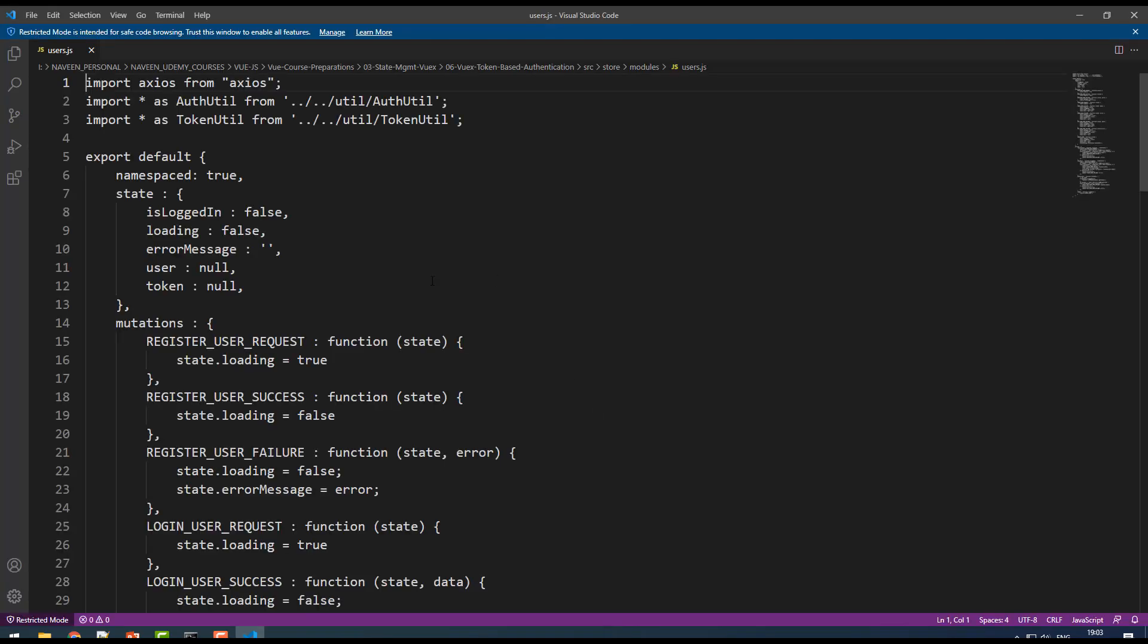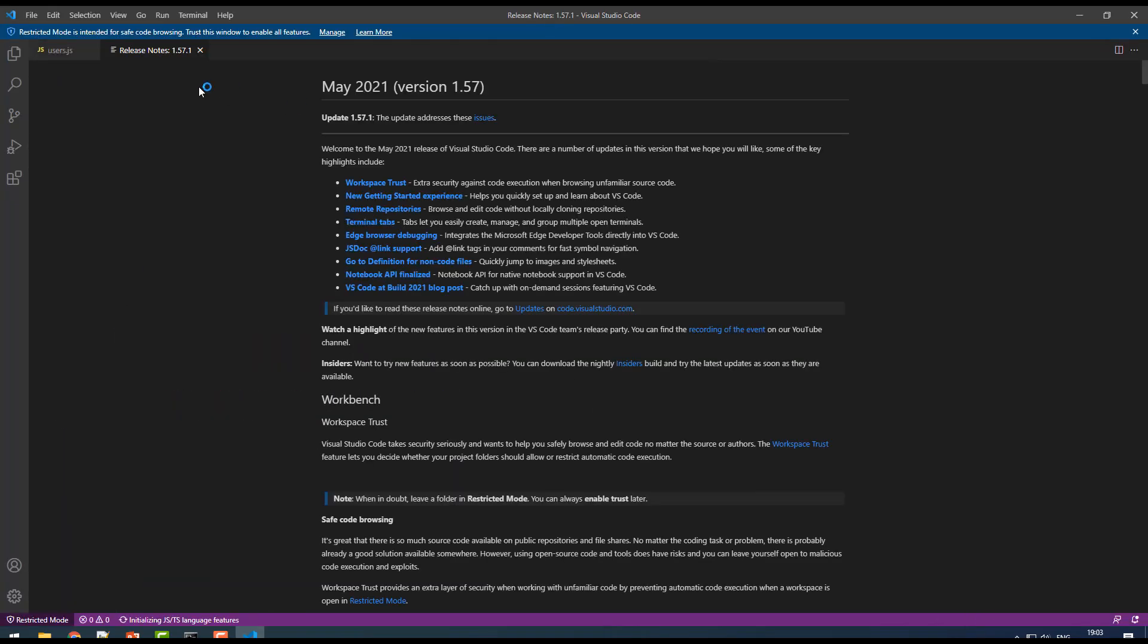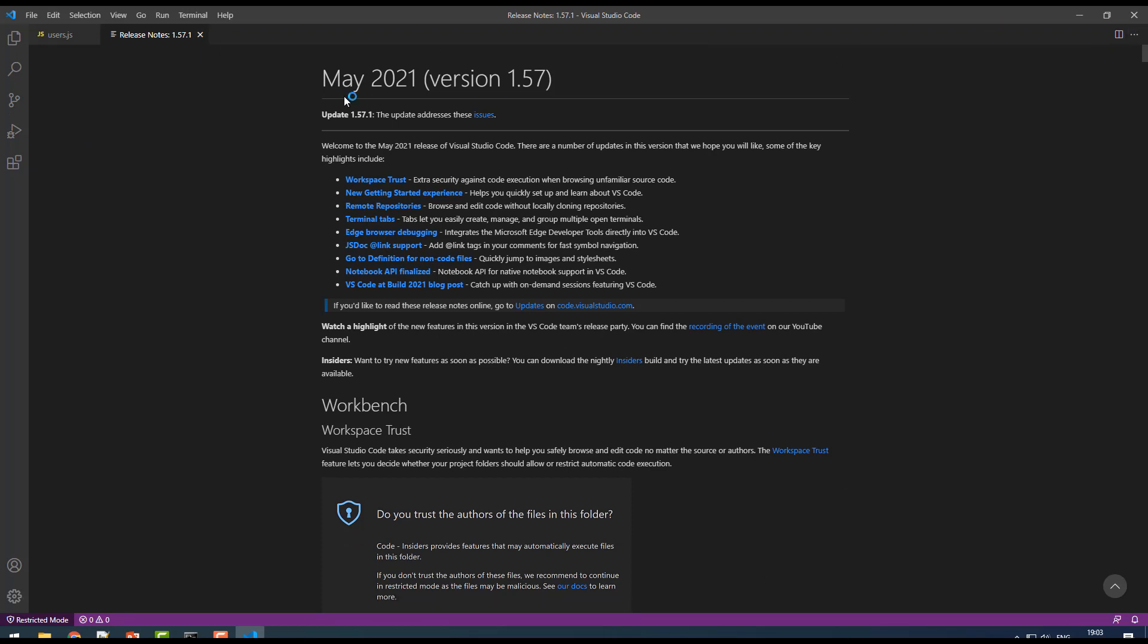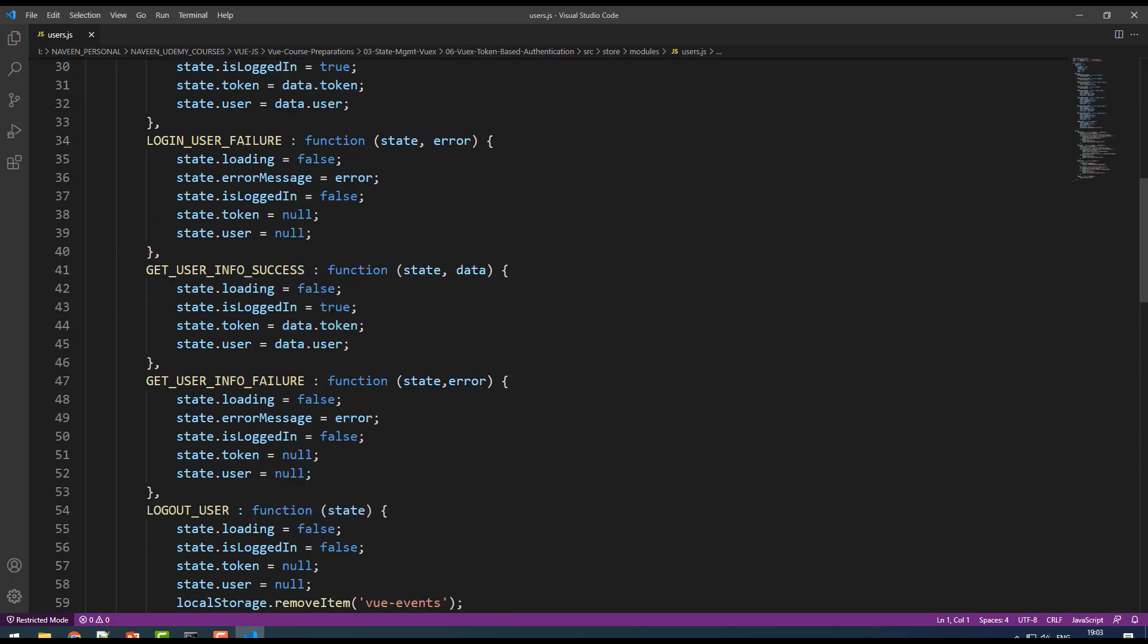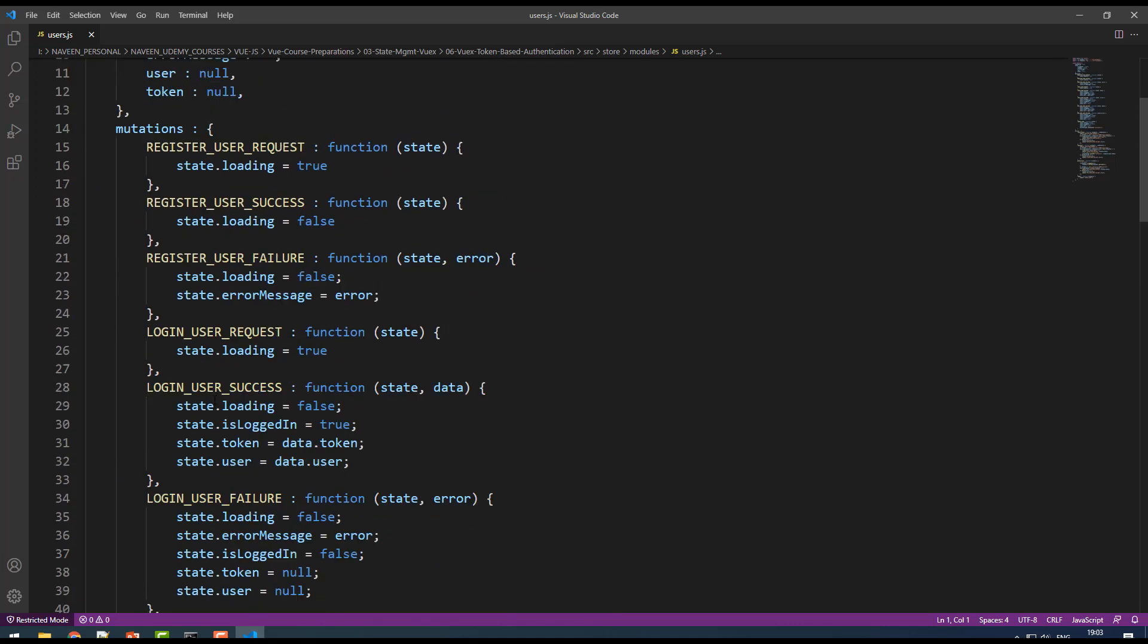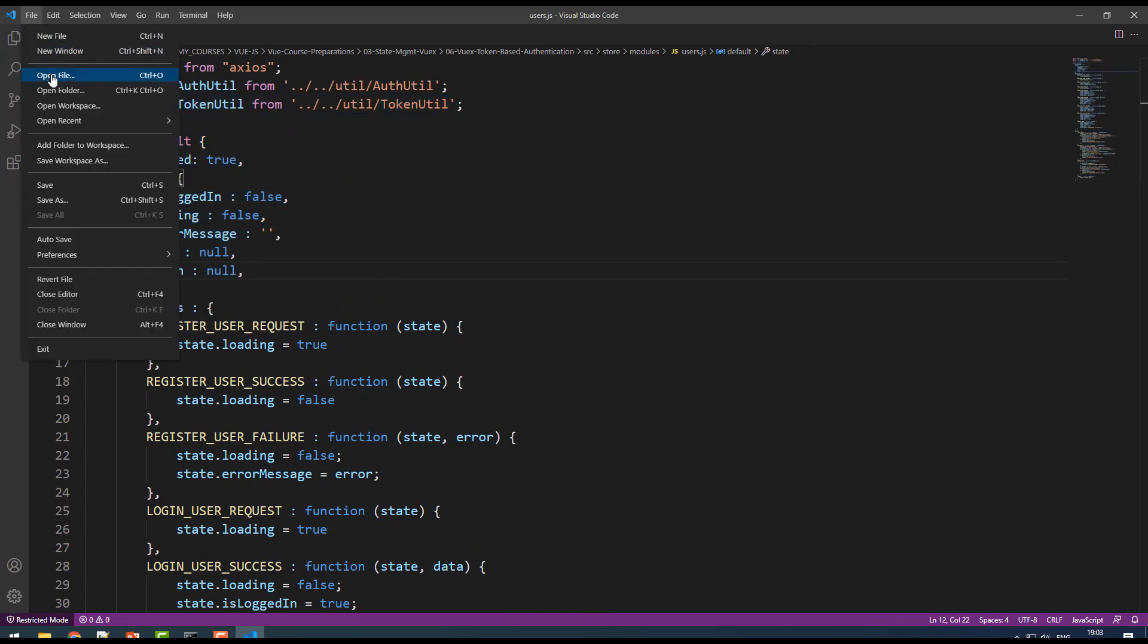This is gonna launch VS Code. If you're already aware of VS Code, nothing to explain here. Here you can find some source code, this is my old source code. This is Vue.js. You have file, you can create a project and all.